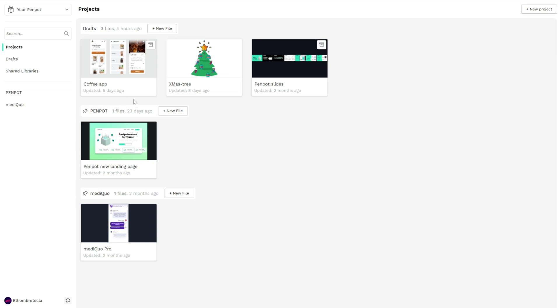The first thing you'll notice is that you have all the projects at the left sidebar. Here are the main tabs: projects, drafts, and shared libraries.